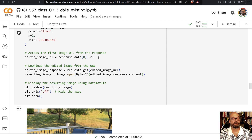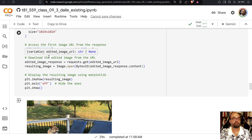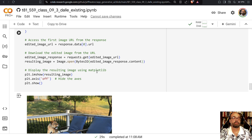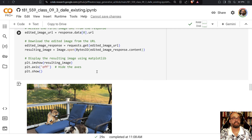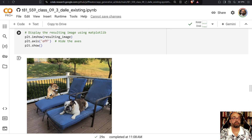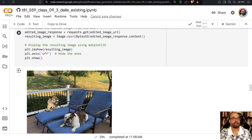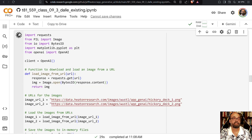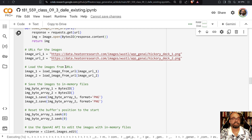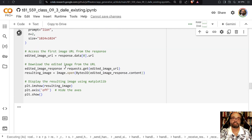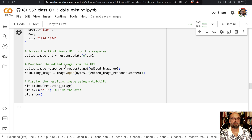We get an image URL back, and this is the one you'll want to save using that save command. Then it displays the image here — and here's the lion. It's a kind of sneaky lion, even hiding behind things. If you wanted to create a different lion, you could just run this again and it will send both images off to OpenAI and generate a different type of lion, but it will still appear in the masked area.